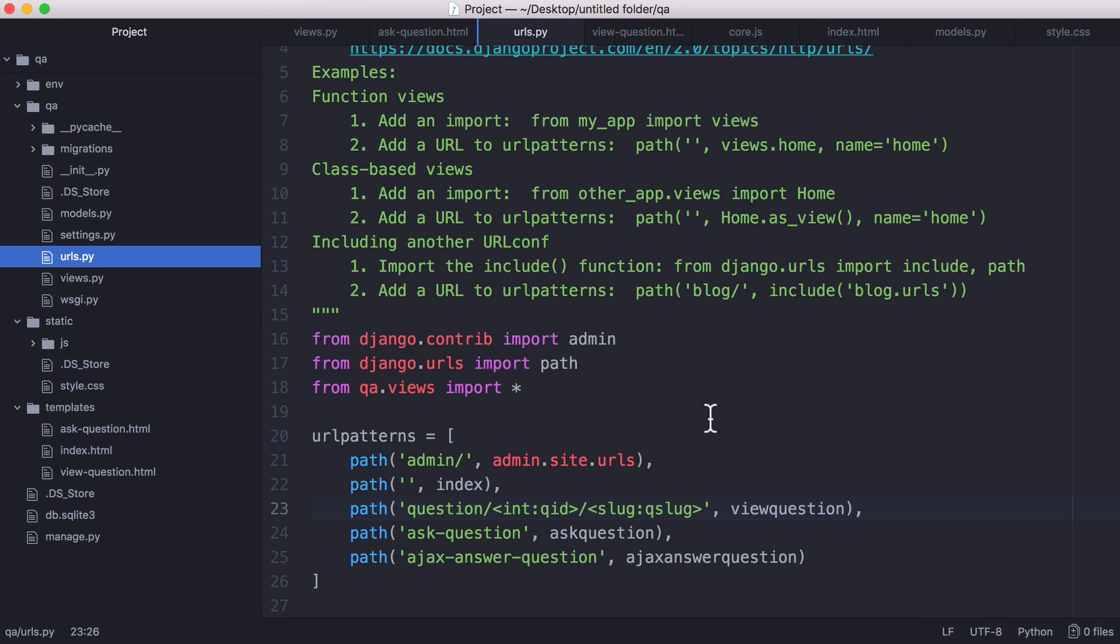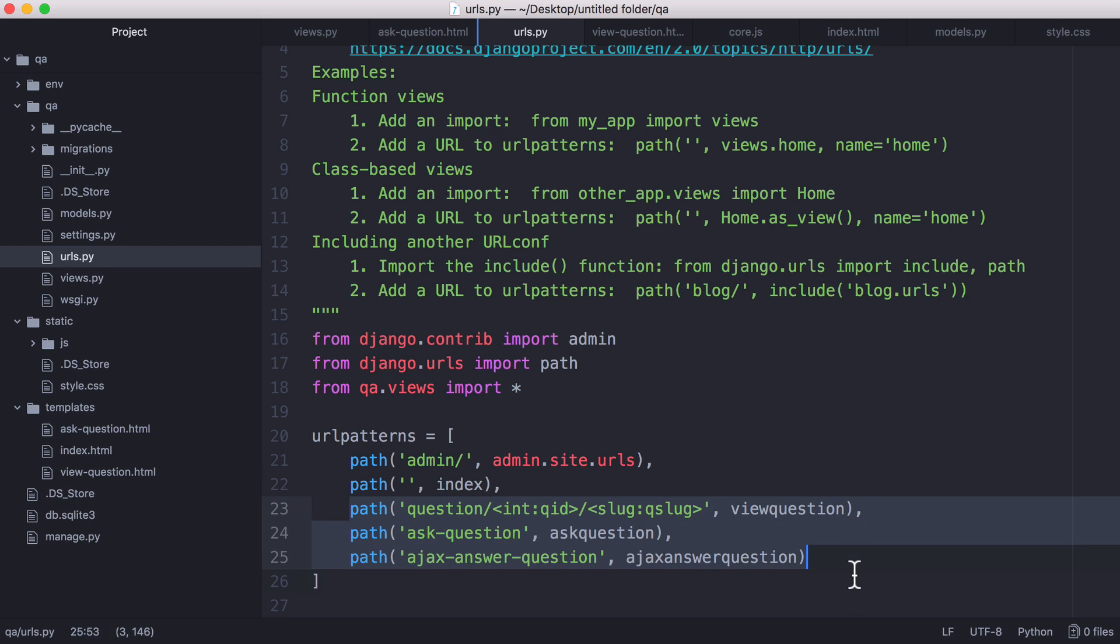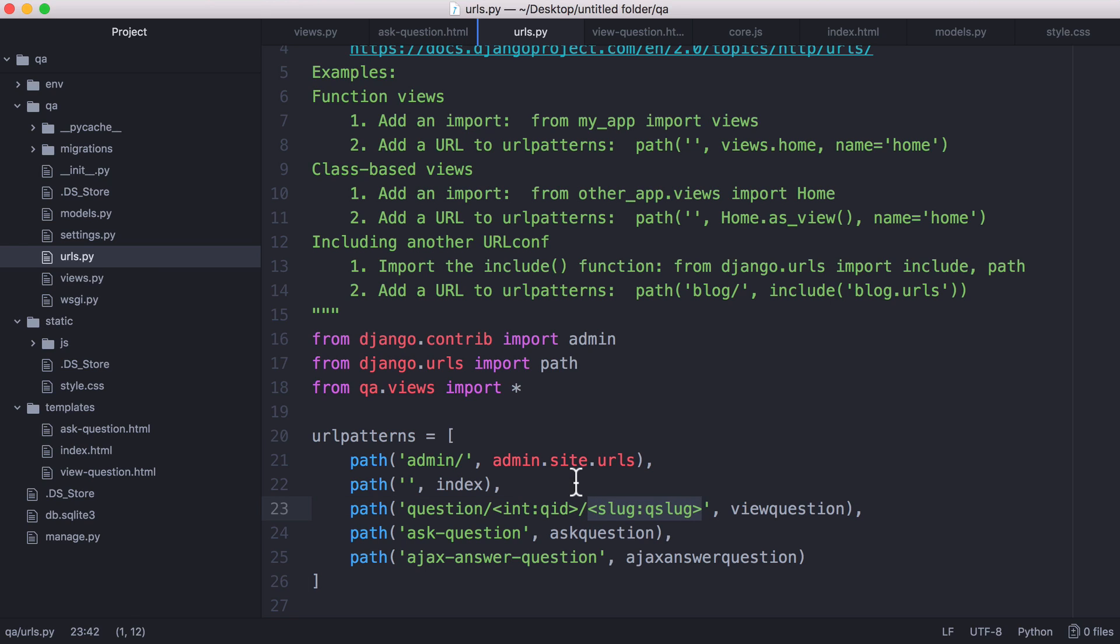So the next place we need to look is our URLs file. So we've got four URLs here. The admin one is just built into Django but we've got index which is just our index page and then we've got an ask question page, an answer question page and a view question page. So to view a question we go to this URL which is question slash the question's ID slash its slug.